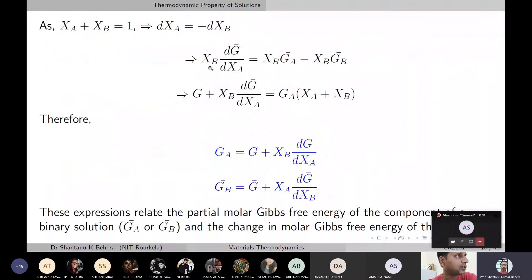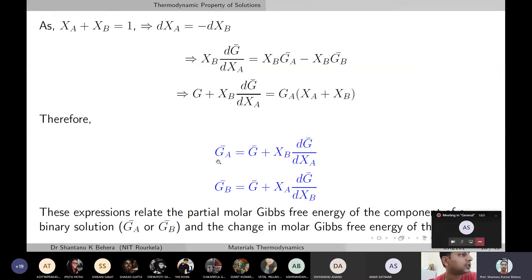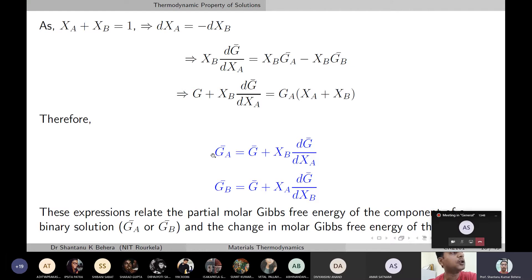Through some algebraic manipulation, multiplying by XB and rearranging, you get that the molar free energy of component A — ḠA — equals the molar free energy of the whole solution plus XB times dG/dXA. That is: ḠA = Ḡ + XB·(dG/dXA). Similarly, ḠB = Ḡ + XA·(dG/dXB). This relates the partial molar Gibbs free energy of a binary solution component to the total molar Gibbs free energy and its slope with respect to composition.